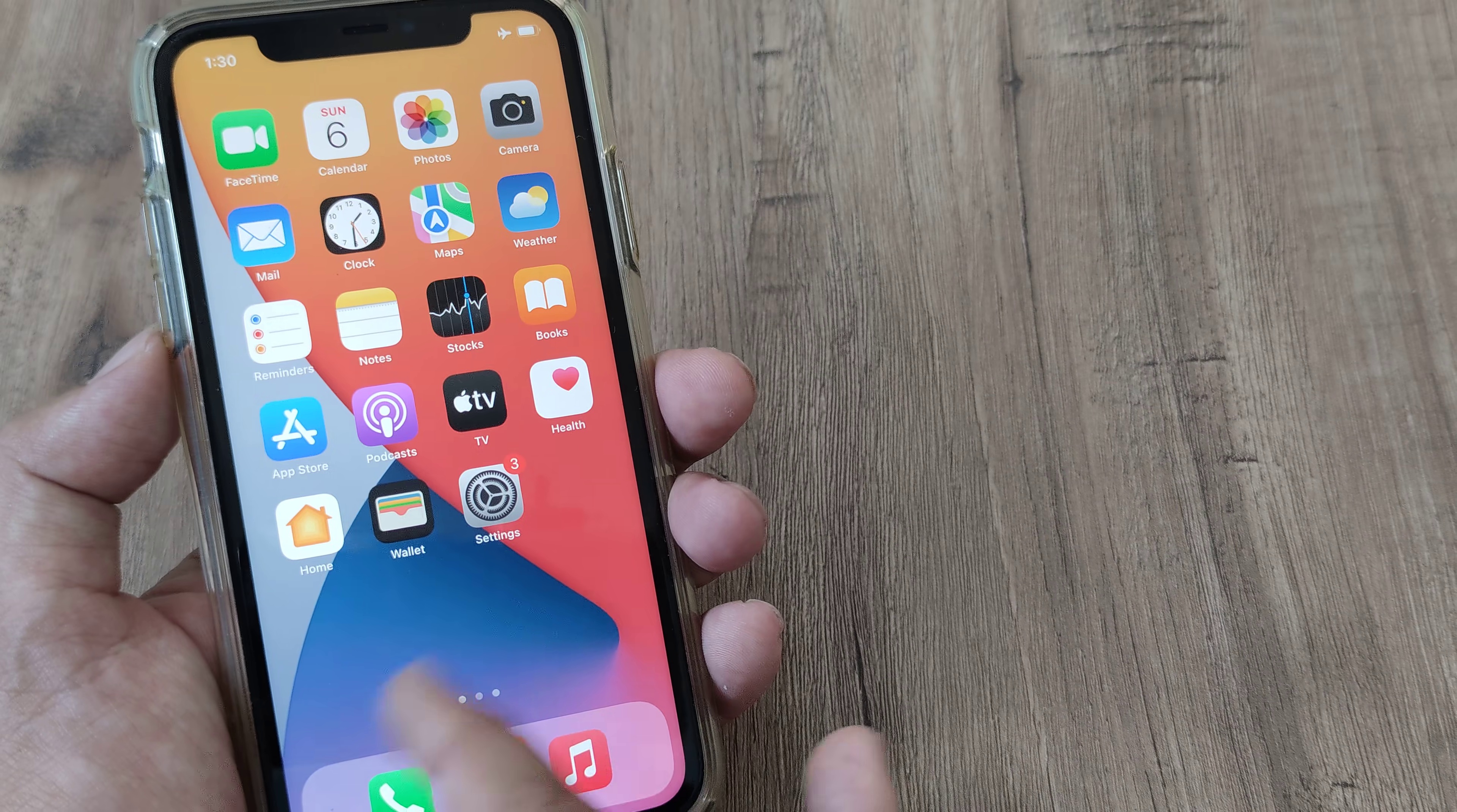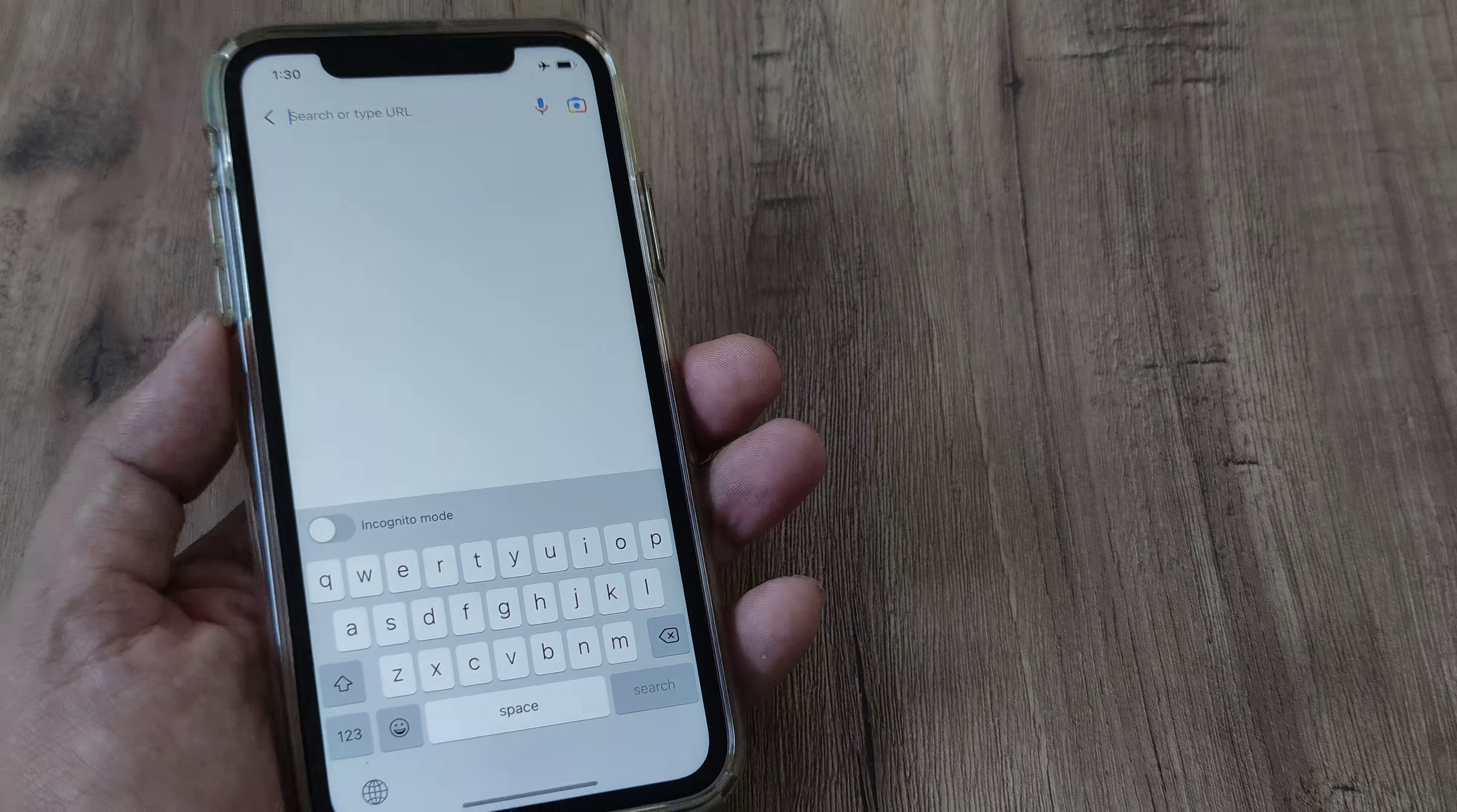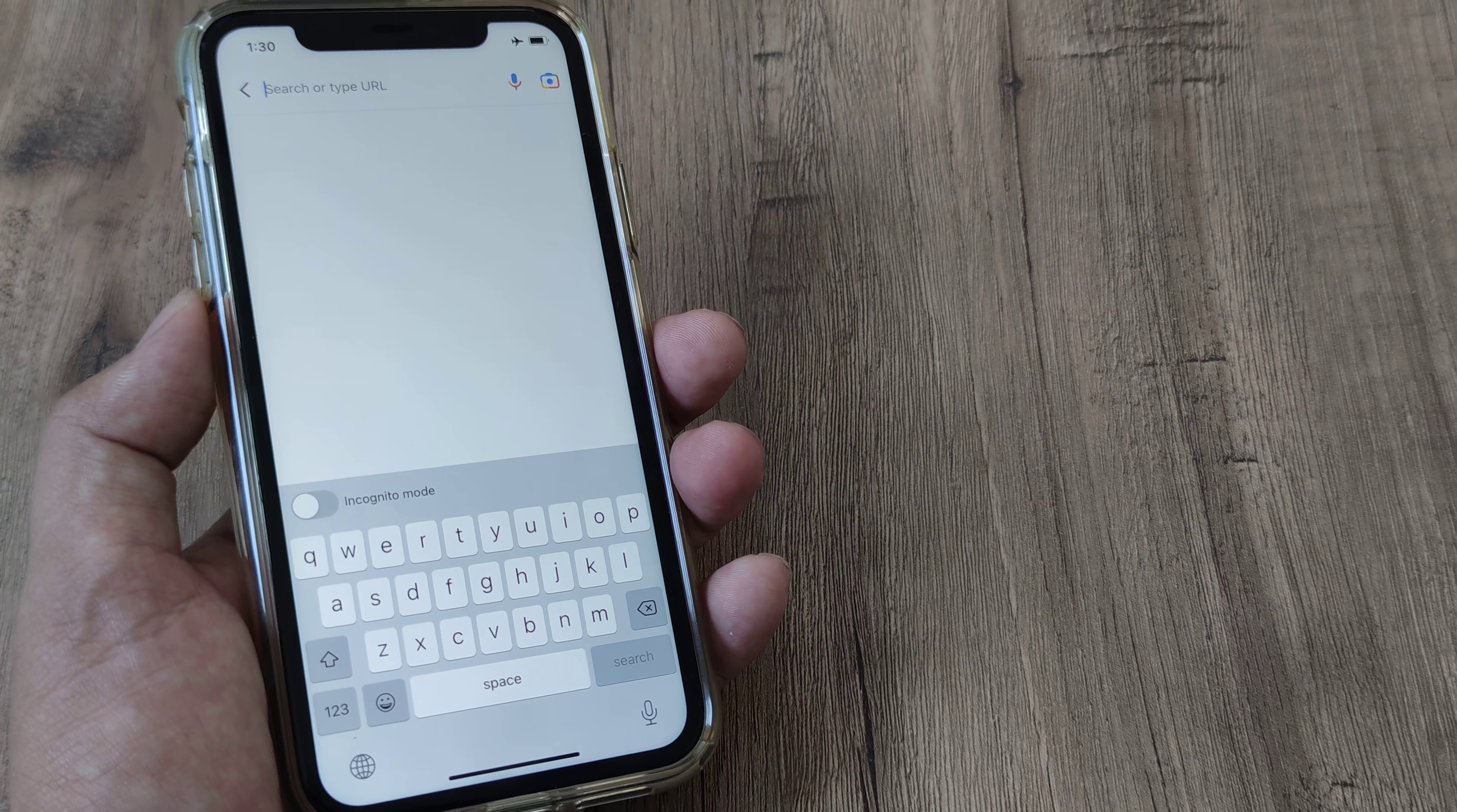Now what happens is, next time when I open up the default keyboard, you will see it still reflects the English keyboard. How do I change it?